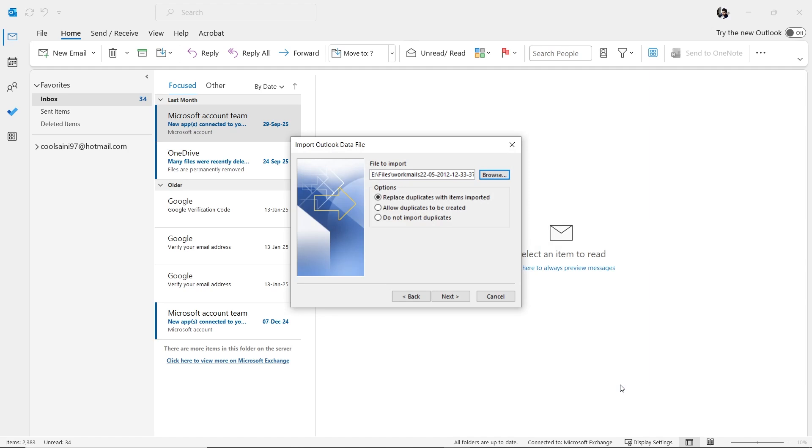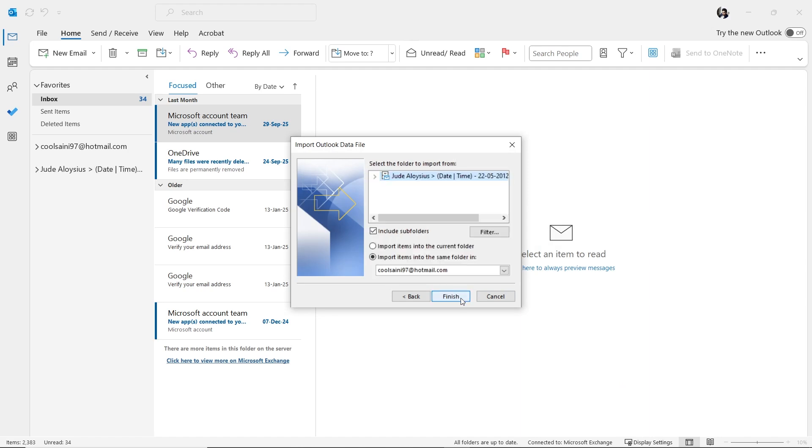Under the Options, select the third one, Do Not Import Duplicates, and then click Next to continue.